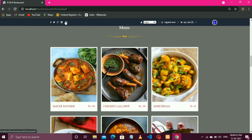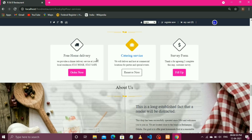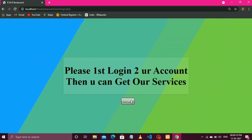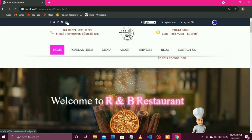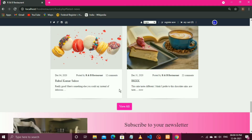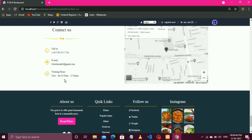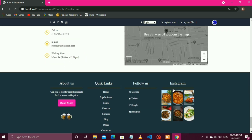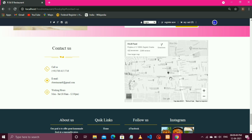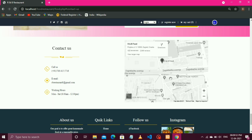Then comes the about option — in this section we will get some information about our restaurant. Then comes the service option — in this section we are offering some services like catering service and home delivery. If you want to take those services then you must login first, then you can get this type of facility.